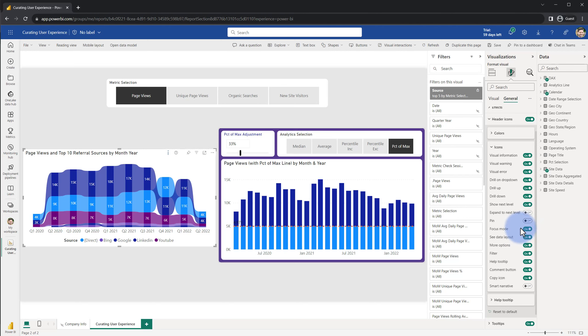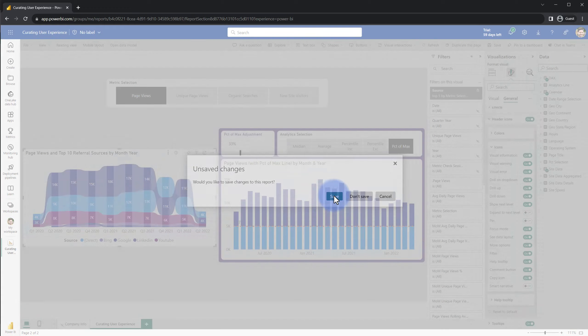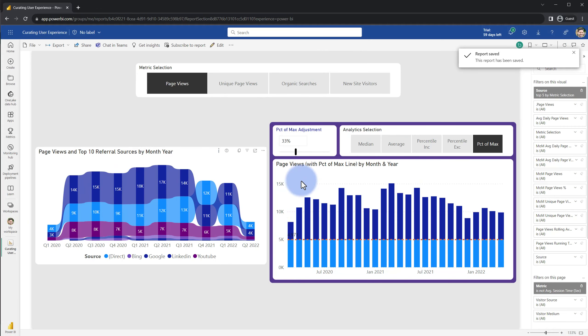If this is turned off here we can actually come back again to reading mode and observe by selecting save that now that icon has gone away. So we can also reduce the number of icons per visual as well.